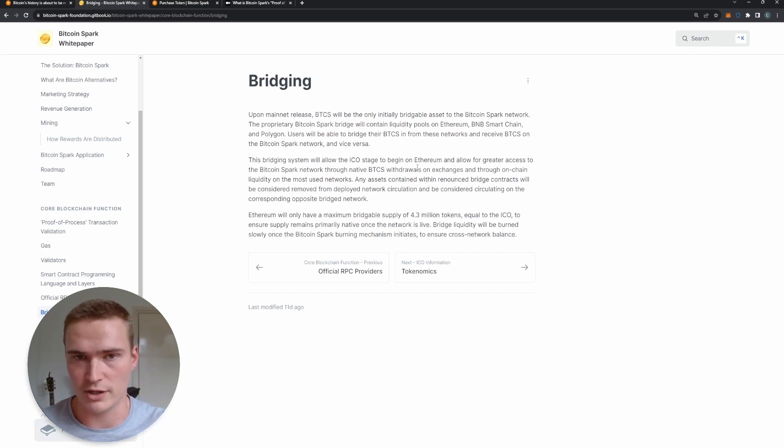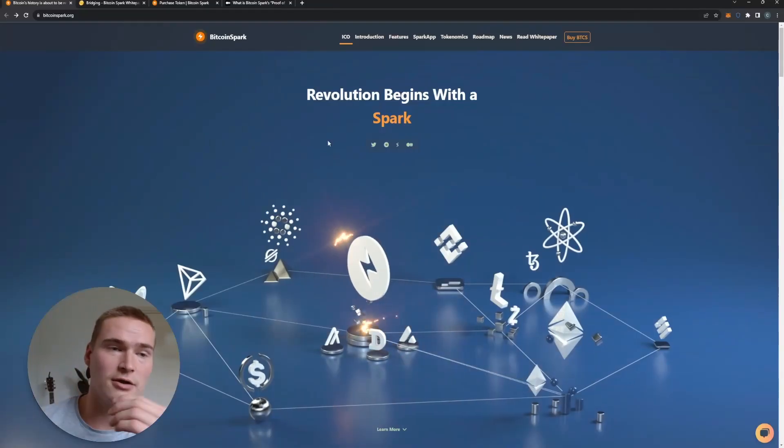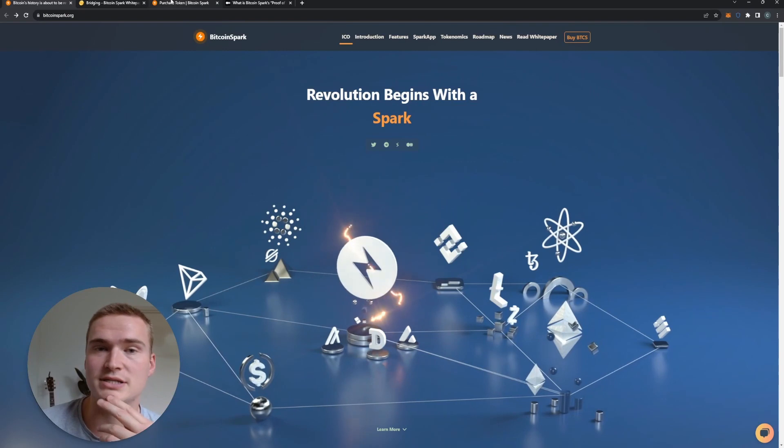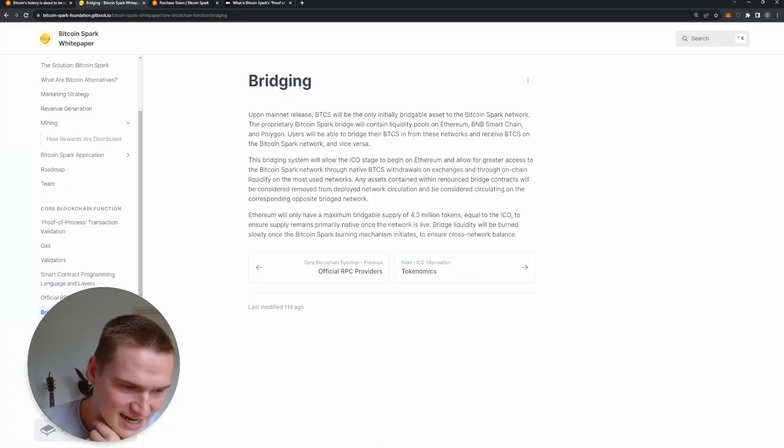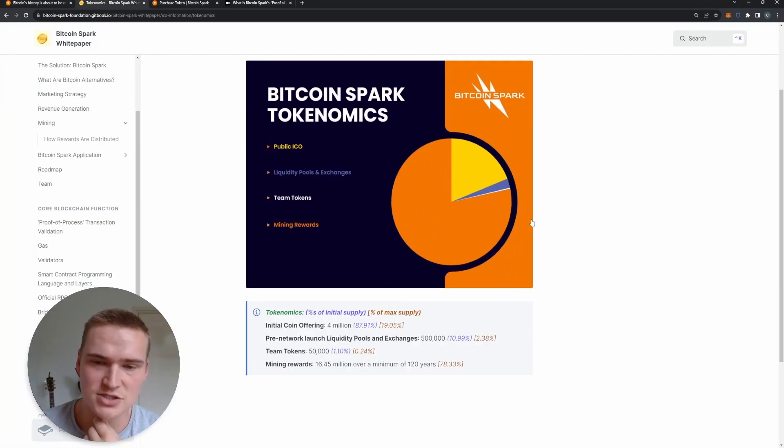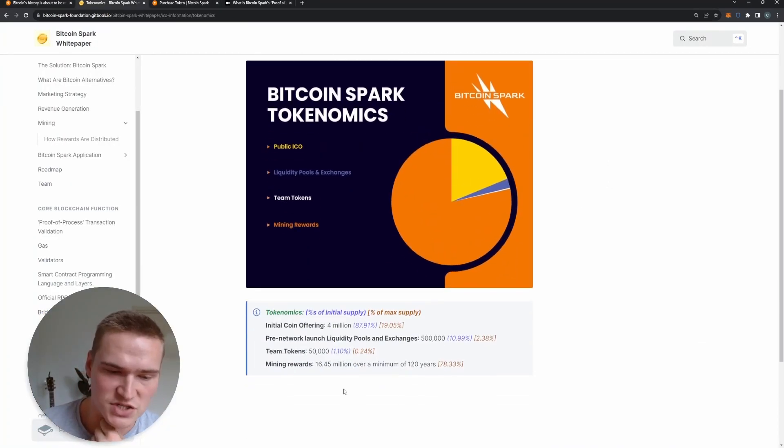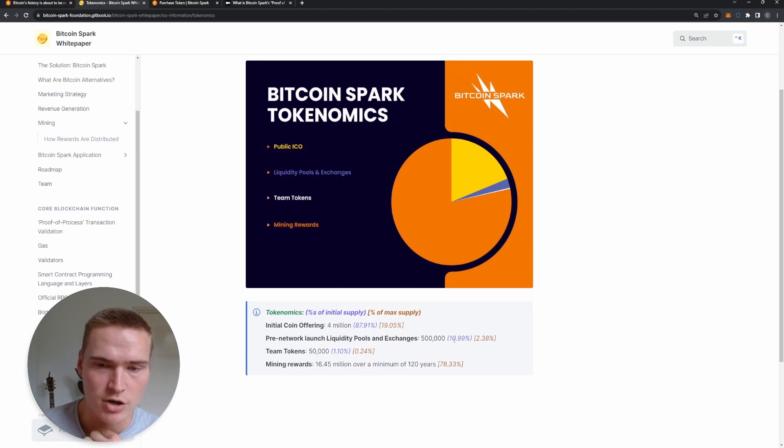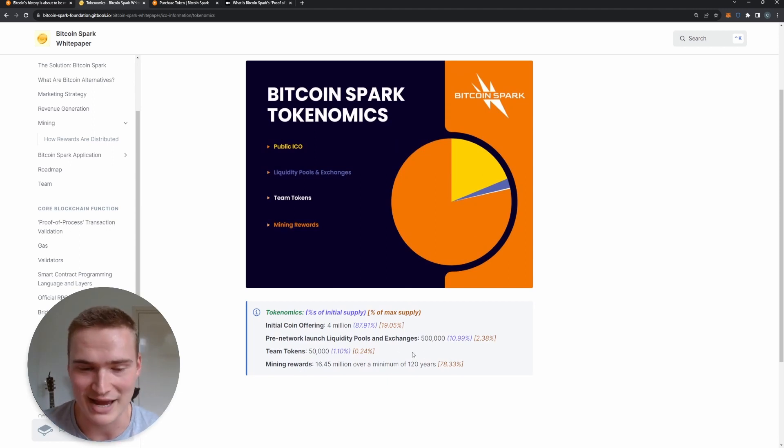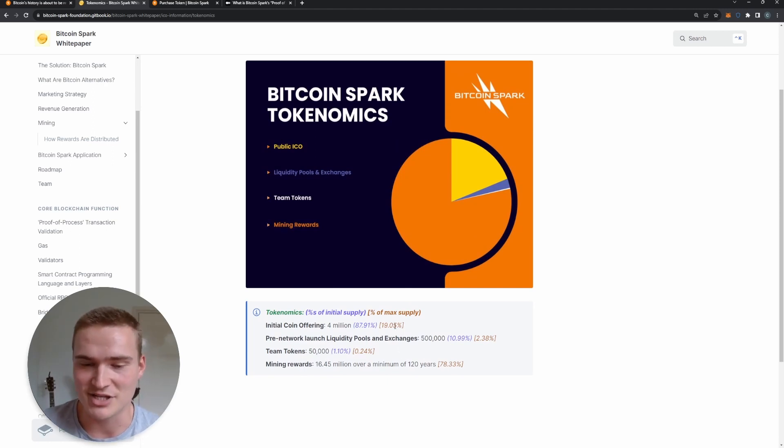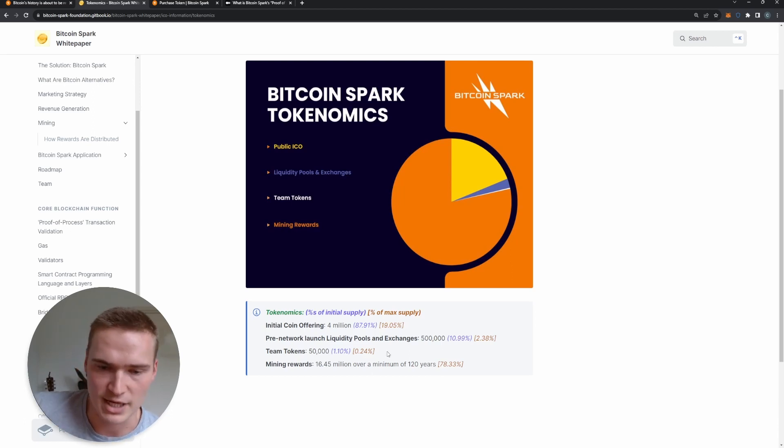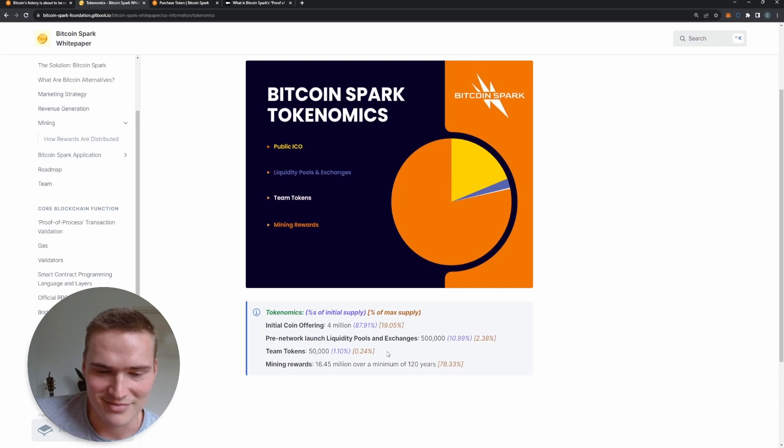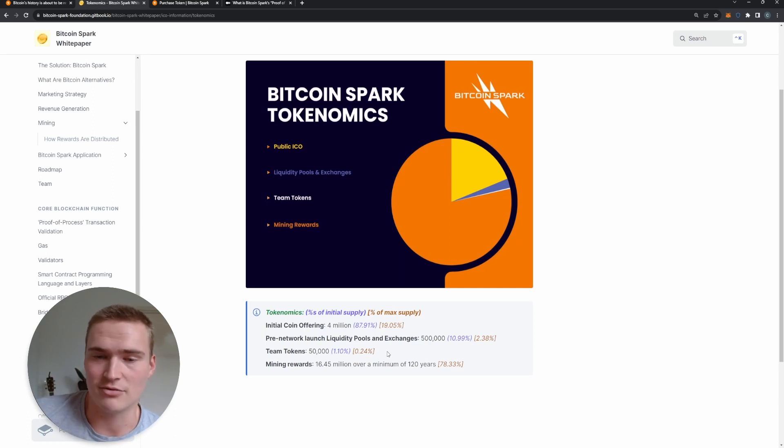So now let's actually talk a bit about the tokenomics and the ICO. Tokenomics themselves, as you can see, mining rewards are 80% of the max supply, and the ICO itself is 19%. The team tokens are 0.24%, which I like a lot - that's very low.